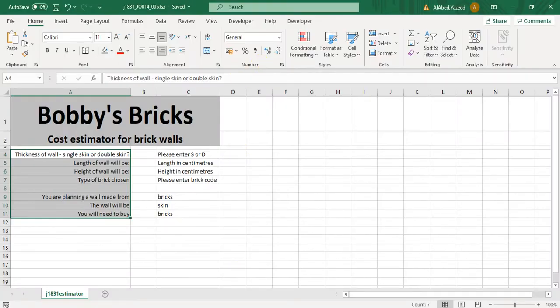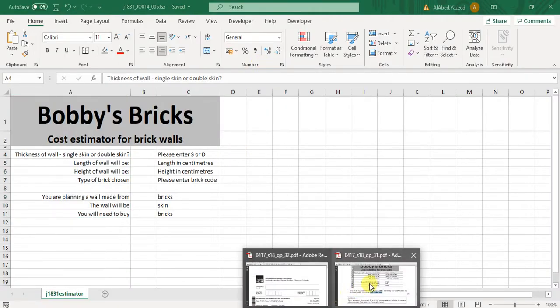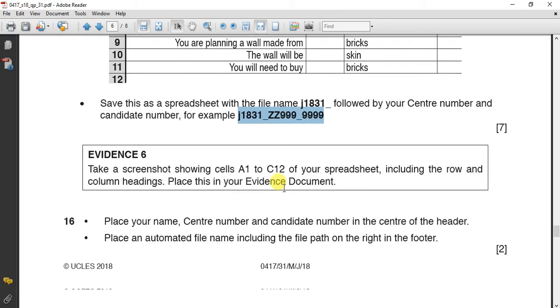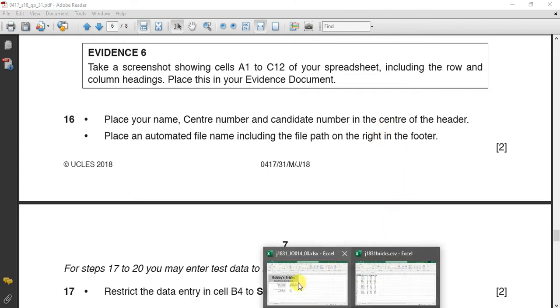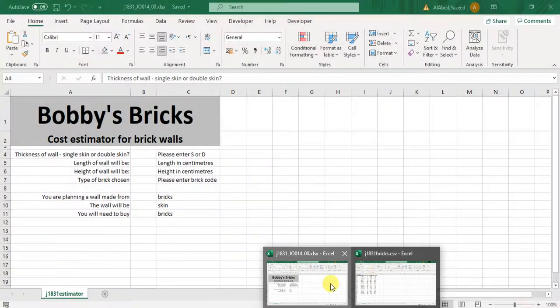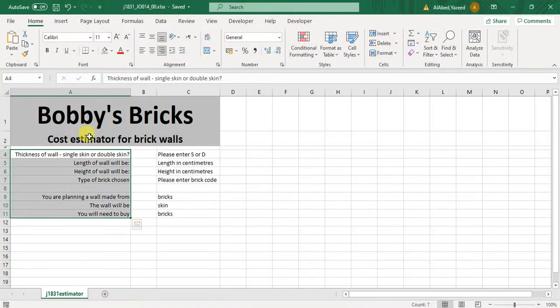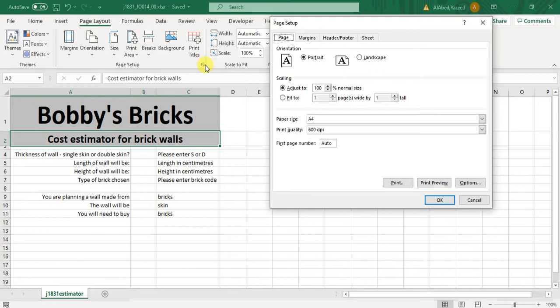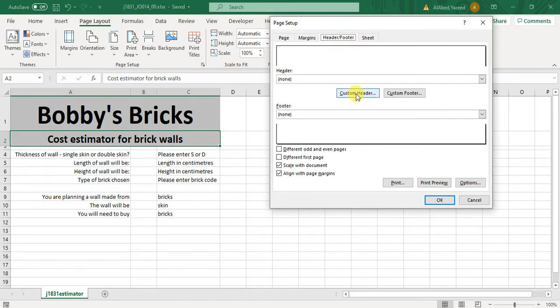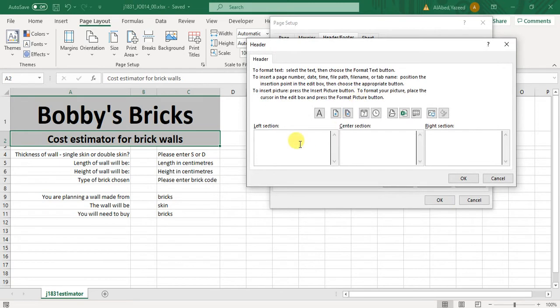Now, place your name, center number, candidate number in the header. Then place automated file name including file path to the right in the footer. Page layout, from page setup you can do it, or from insert text. Now, this is header footer. My name, then my candidate number.